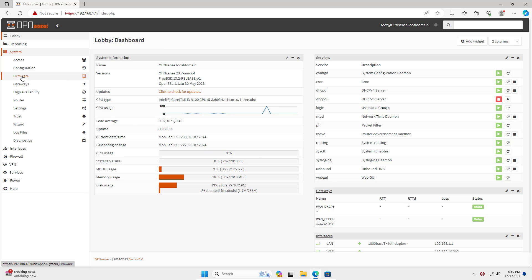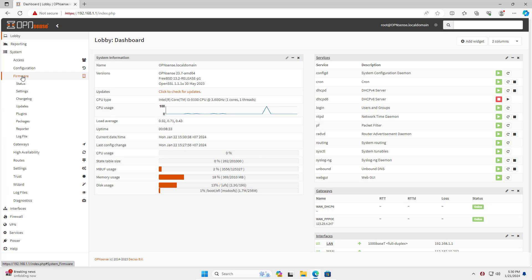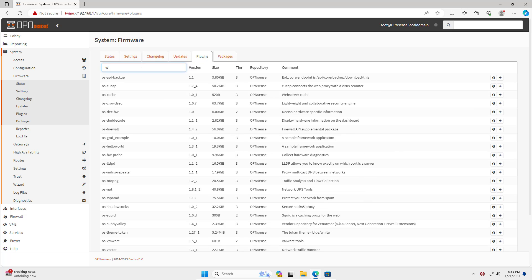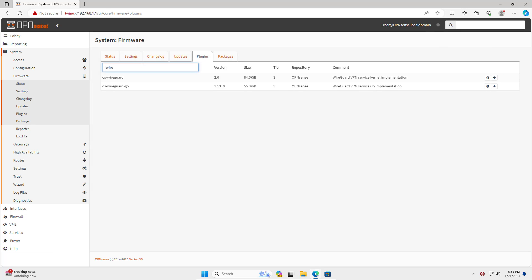Hello, welcome to the video tutorial on how to create a WireGuard VPN server on OPN Sense firewall. WireGuard helps you create a fast and secure virtual private network.